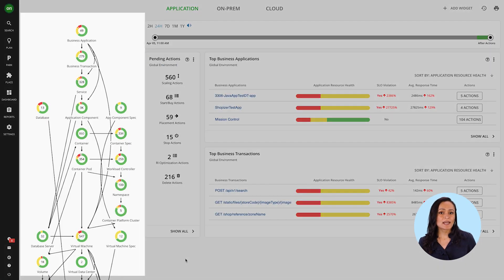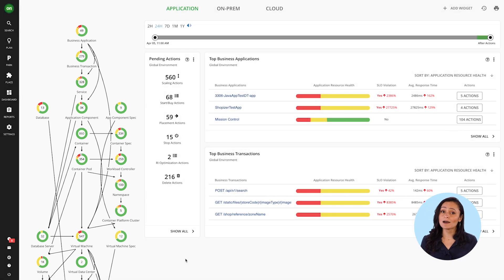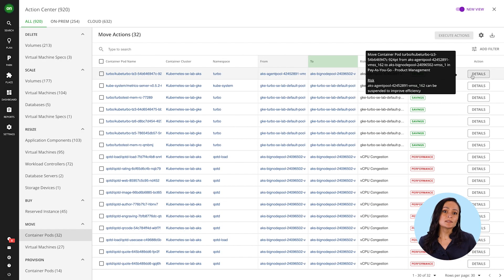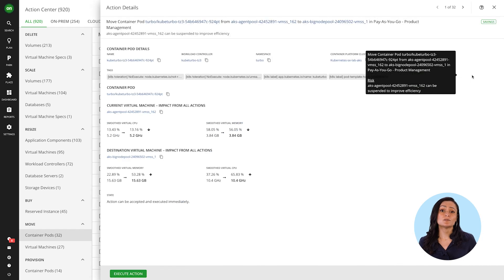Through its app-first full stack analysis, Turbonomic generates actions that go beyond the capabilities of the Kubernetes platform, such as moving this container pod to improve efficiency.